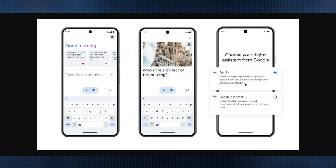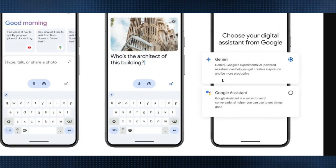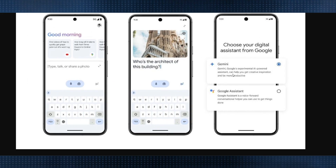Go to your Settings, then Apps, then Default Apps. Here you have to select Google Assistant as the default assistant, not Gemini. Make sure you select Google Assistant, and by default Gemini will get removed.